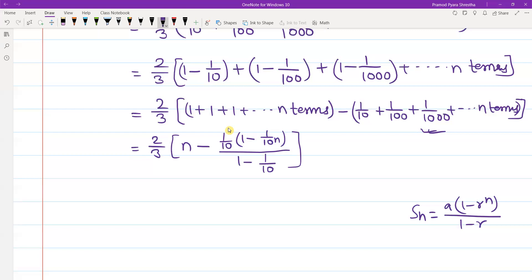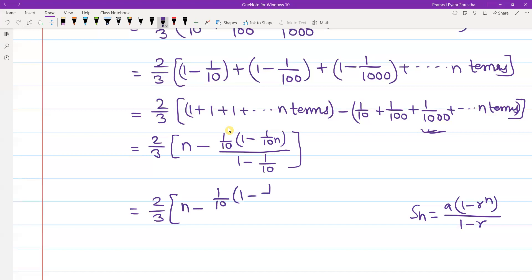This is equal to 2 by 3, and 1 by 10 multiplied by 1 minus 1 upon 10 to the power n, divided by 9 by 10. Since 1 minus 1 by 10 equals 9 by 10.